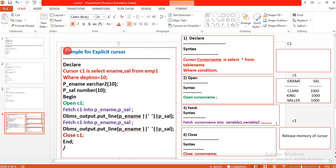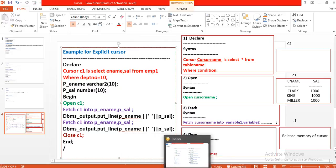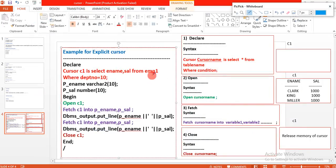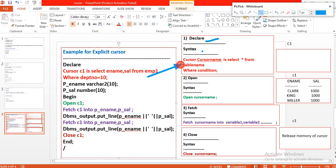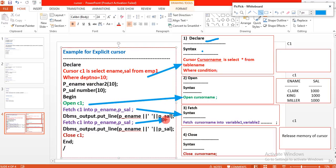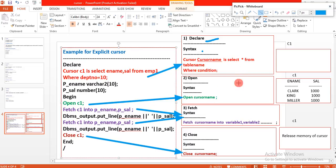Here is an example of an explicit cursor. I followed the declare syntax and implemented it in the declare section of the PL/SQL block. Then I followed the open syntax, implemented the fetch statement, and used the close statement — all by following their respective syntaxes.